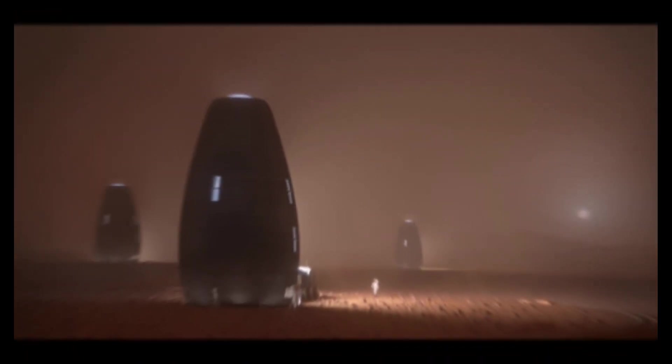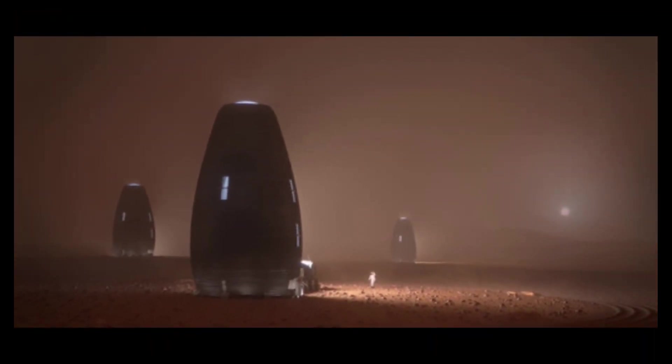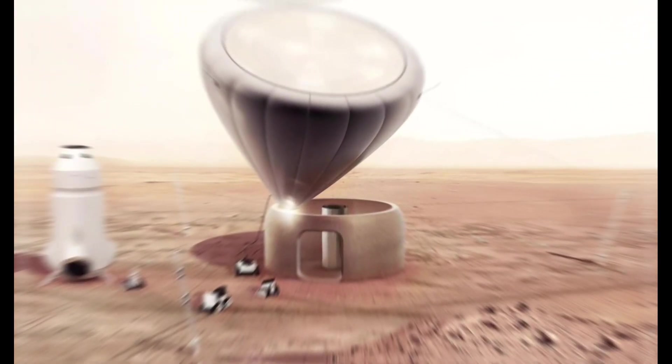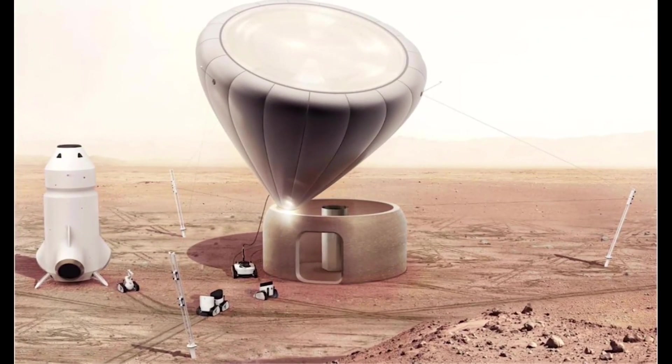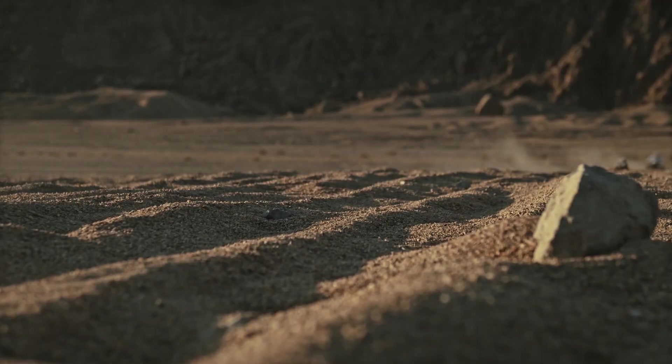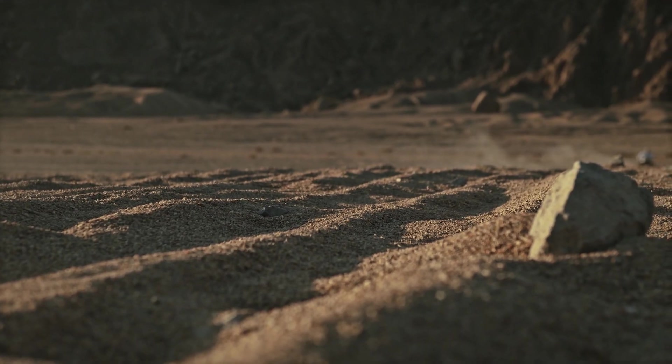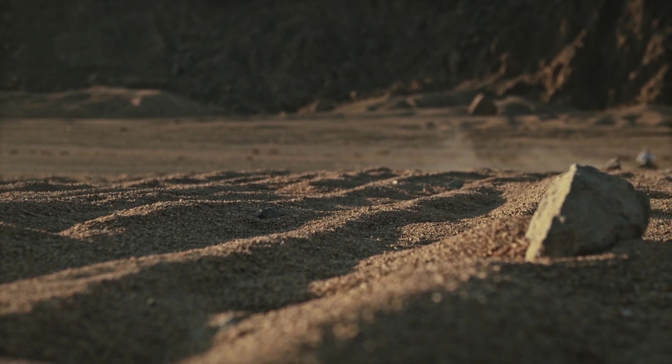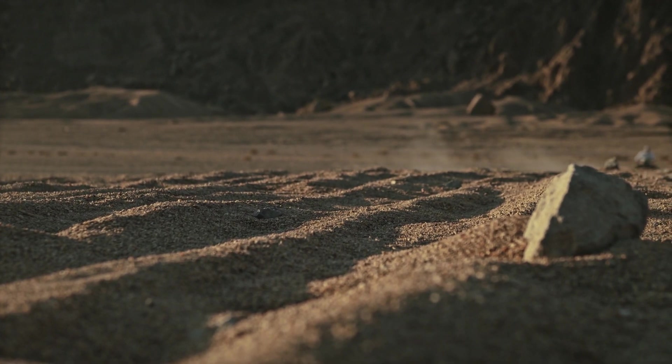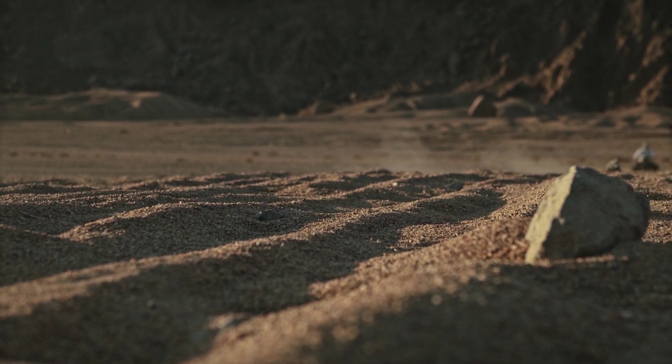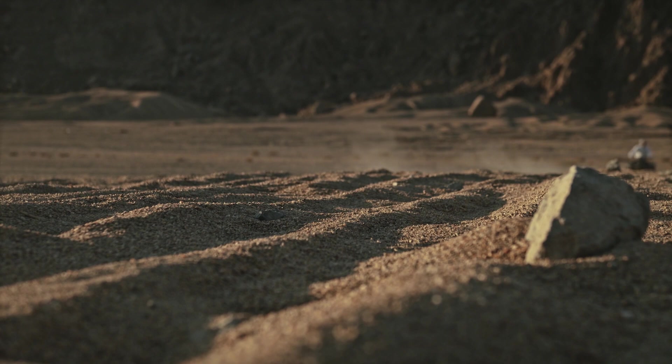3D printing technology will be used to build habitats and other structures on Mars. This will be accomplished by using Martian soil as the primary building material, which will help reduce the cost and complexity of transporting construction materials from Earth.